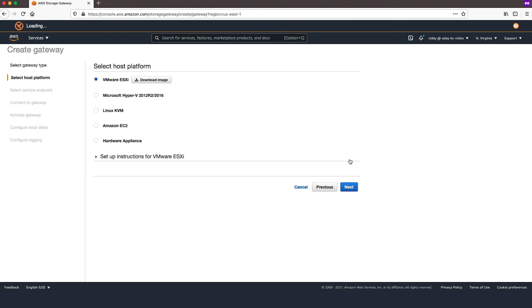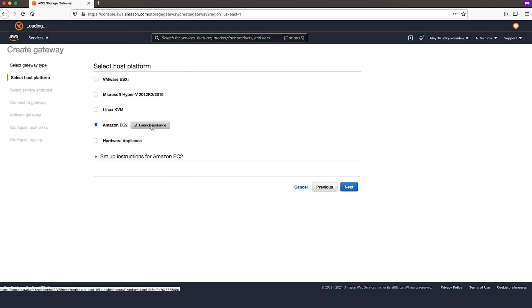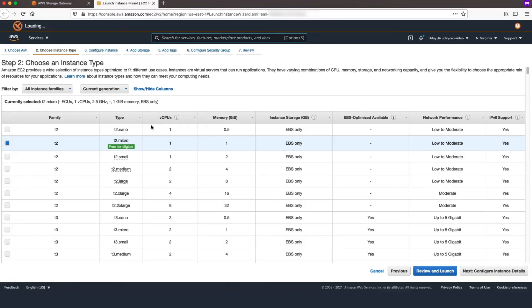For Select Host Platform, choose Amazon EC2. Then choose Launch Instance. You are redirected to the EC2 Console. In the Amazon EC2 Console, configure the EC2 instance as a host for the File Gateway.